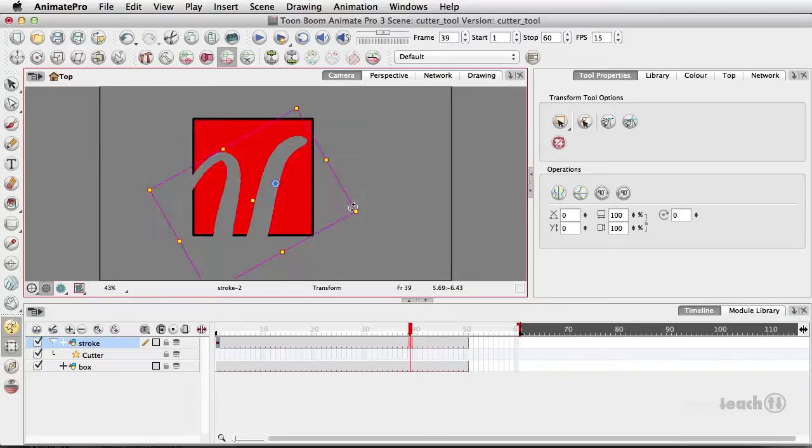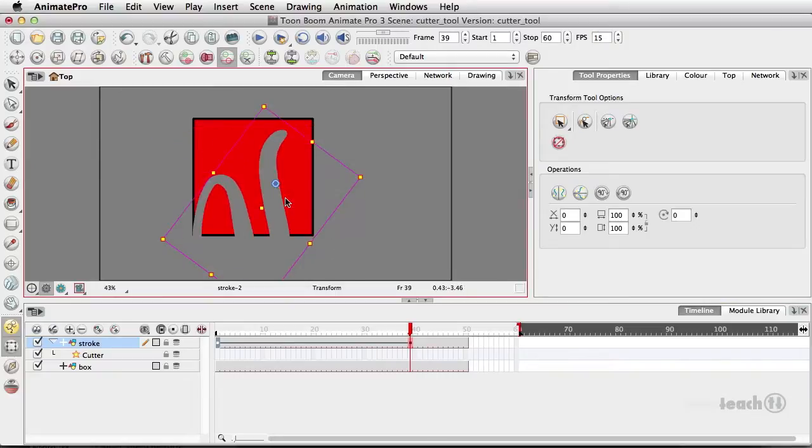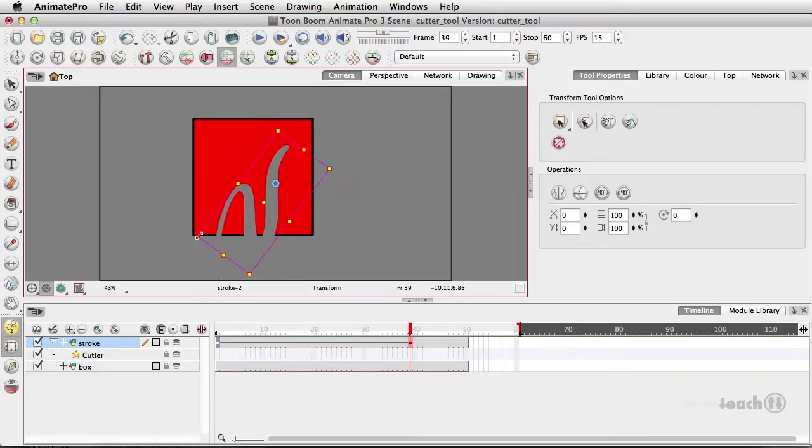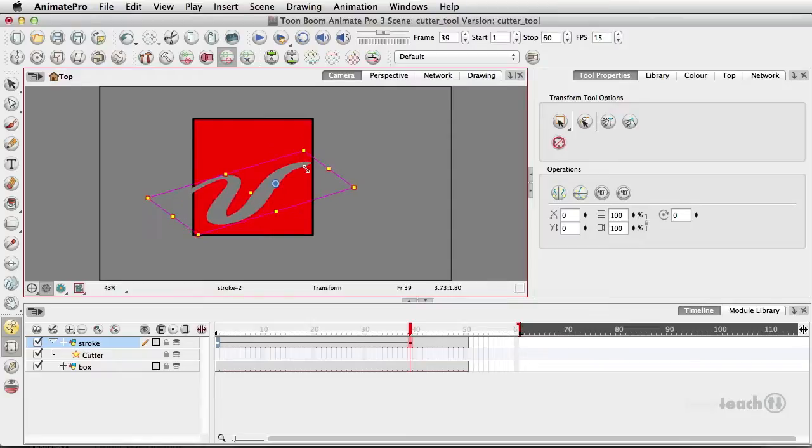We want to maybe rotate or maybe even distort how the little stroke is going to be.